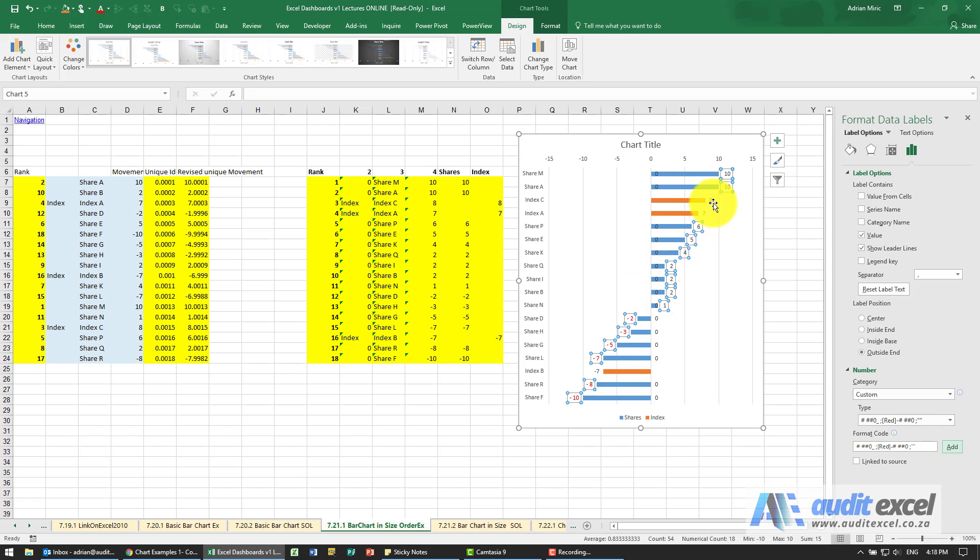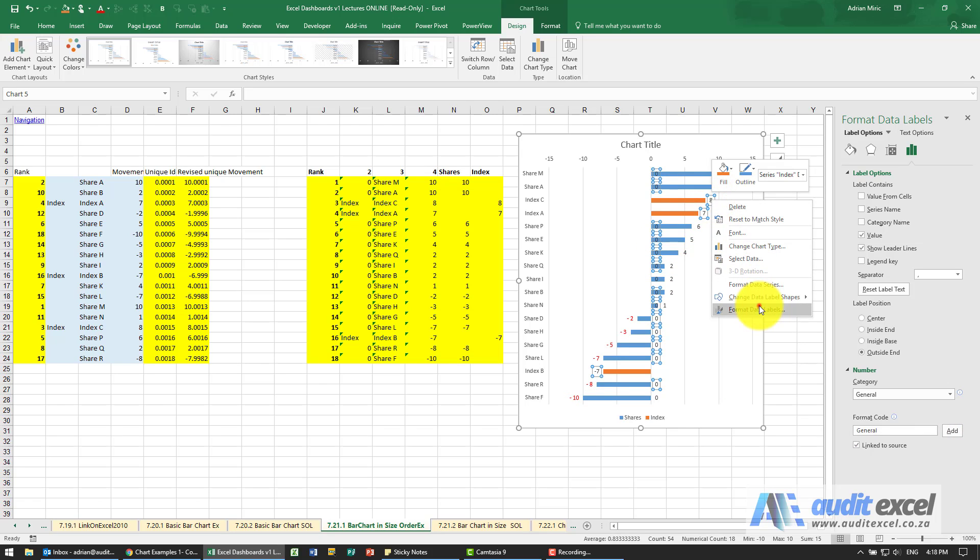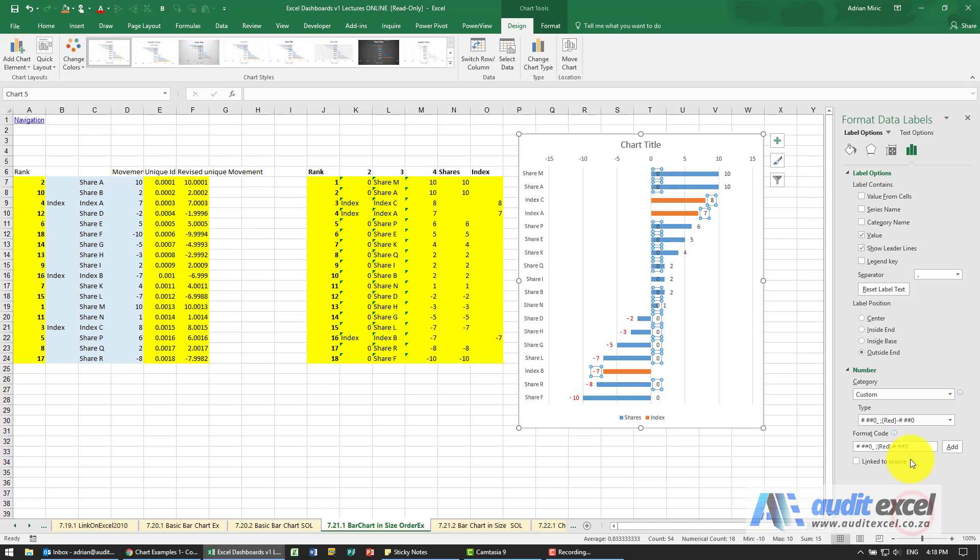And then I'm going to right-click on this one, format data labels, pretty much the same thing. Go to custom, semicolon and two inverted commas, and say add.